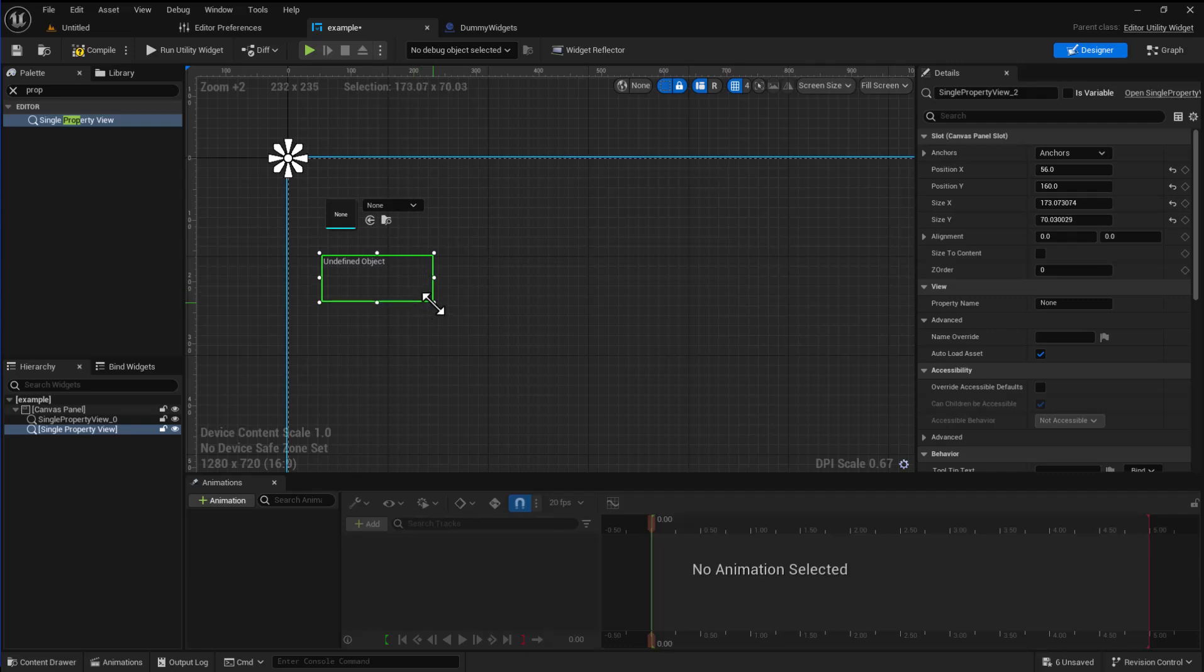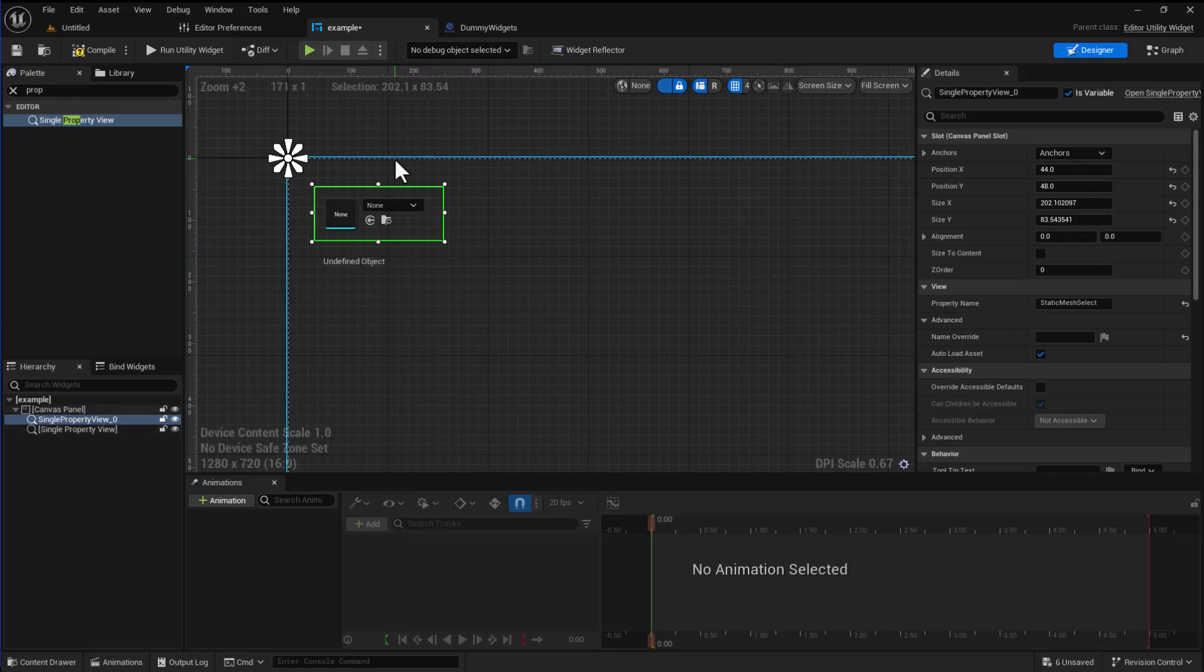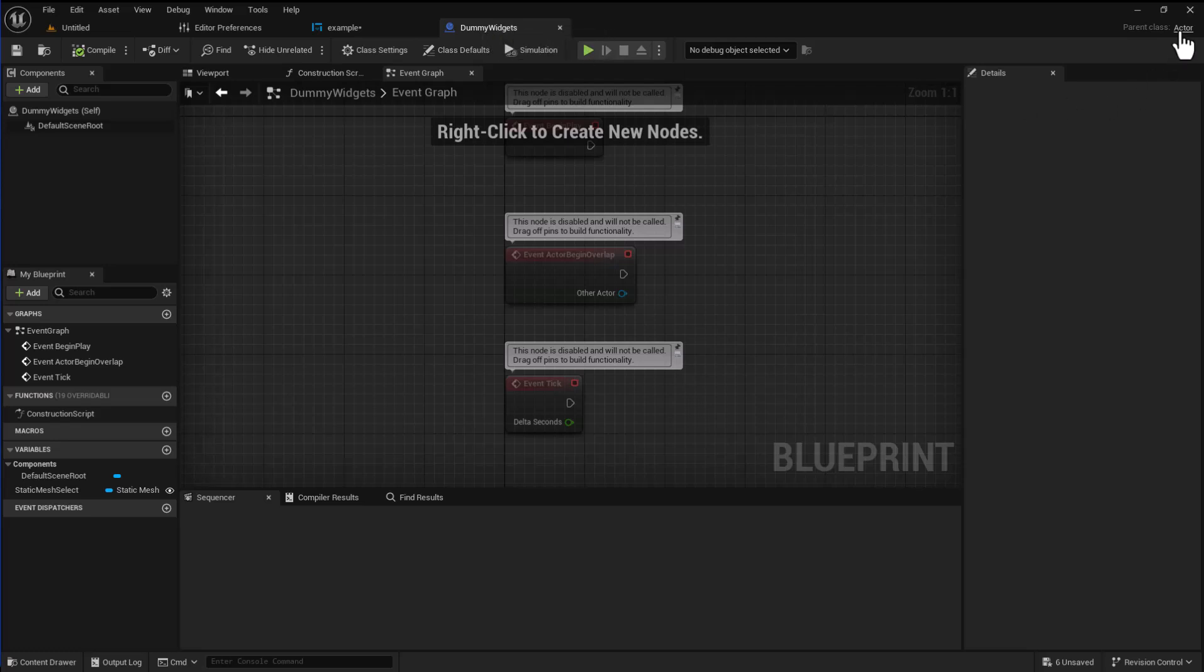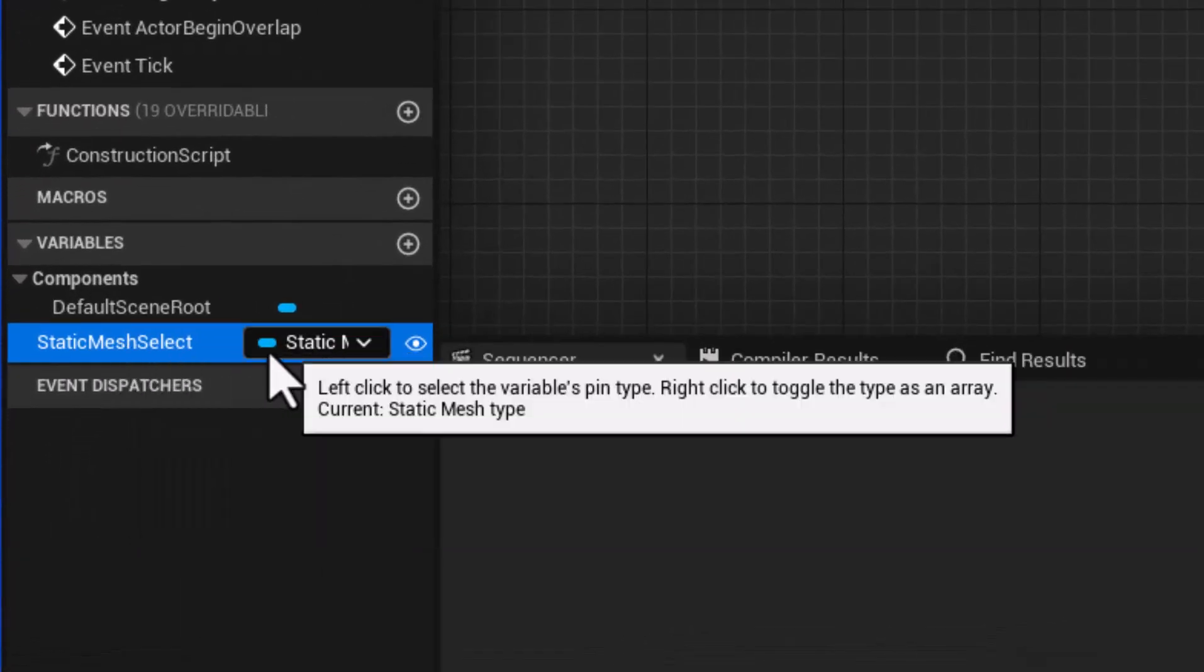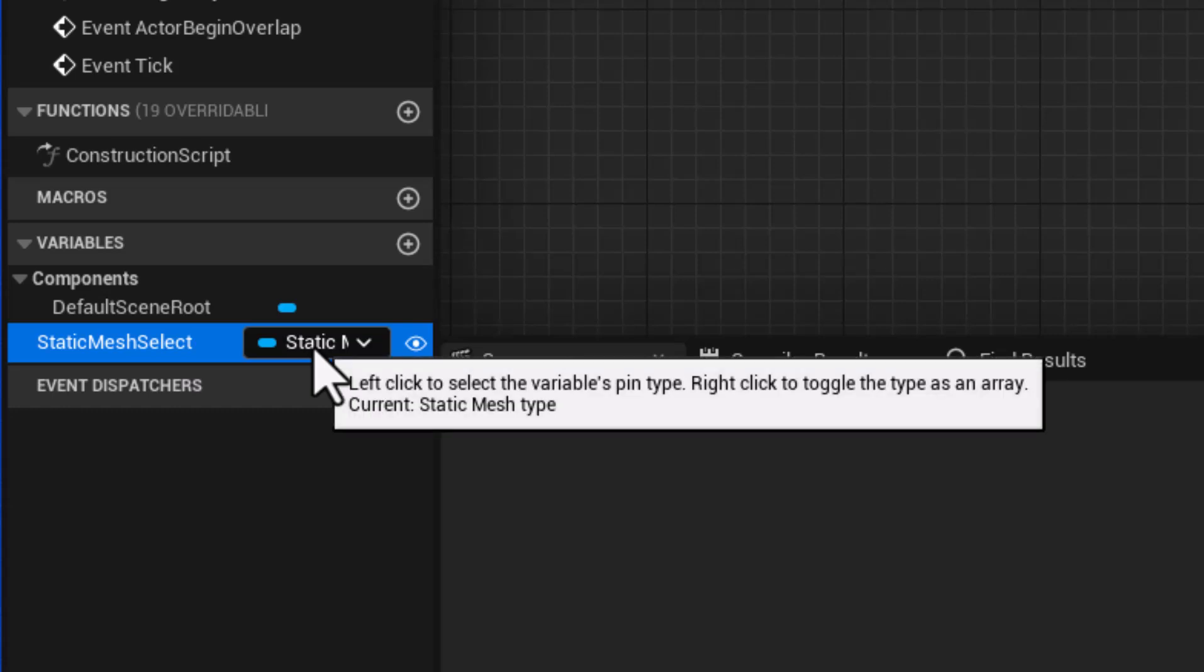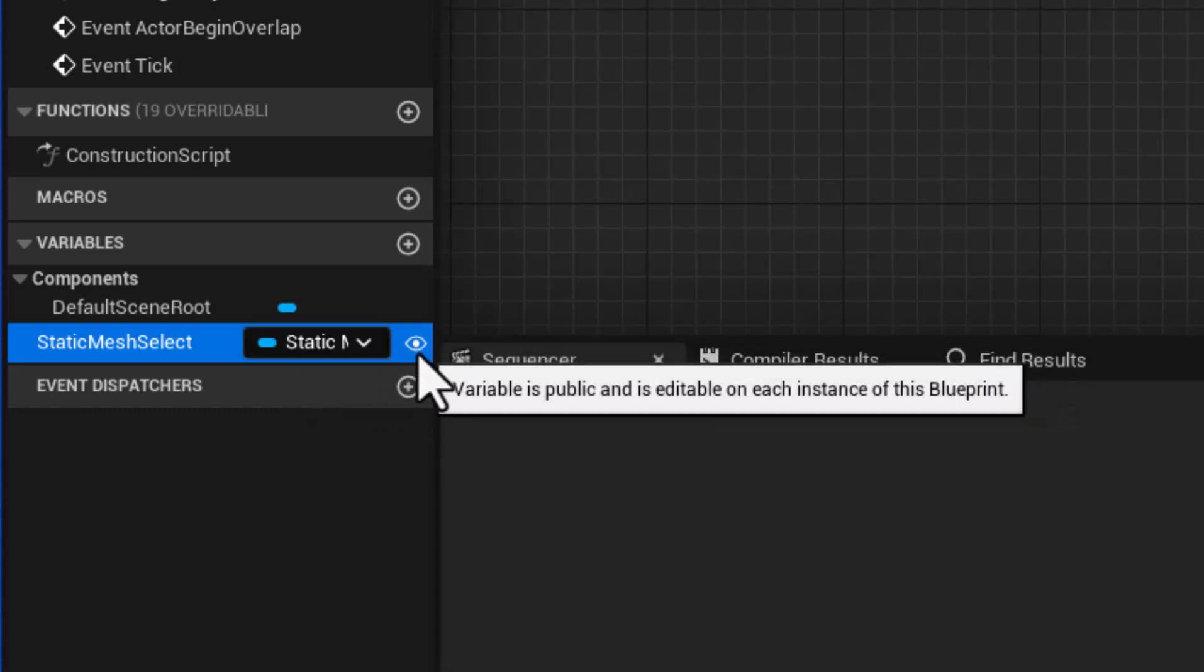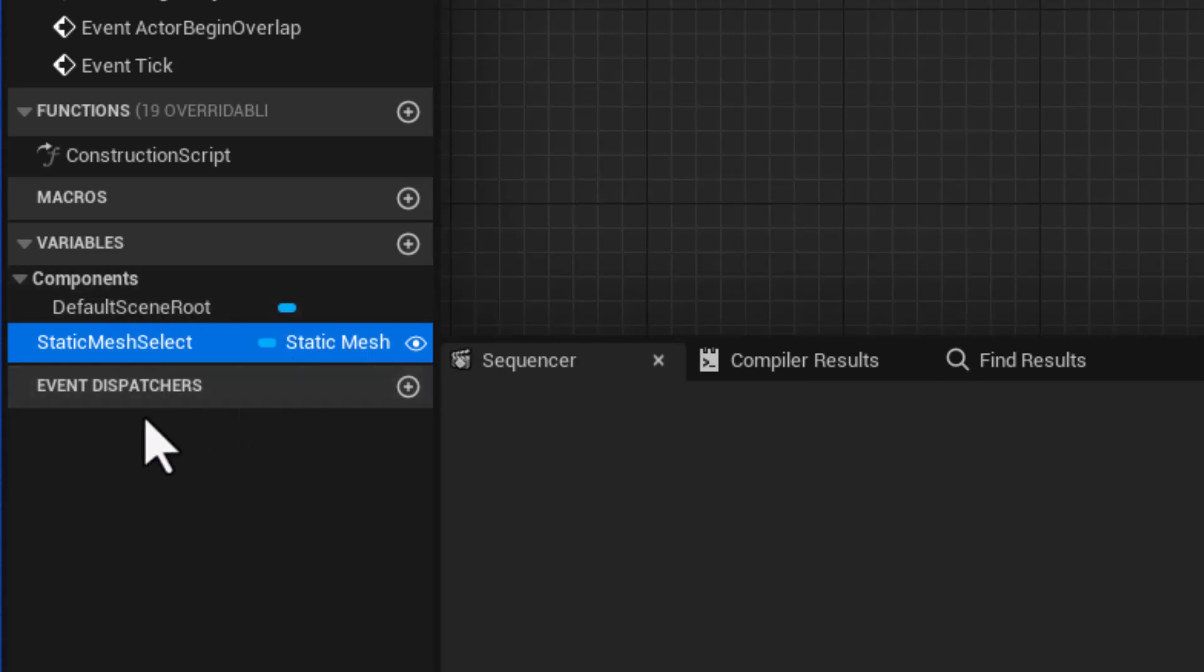Now what this is actually doing is it is actually displaying one of the settings from an actor that we have in the world. And this is an actor that I've created to complement this widget and I called it dummy widgets. It's just of the actor class. And the important part is that it has a variable called static mesh select of the type static mesh actor. And I have clicked on the eye to make this instance editable. And this is actually what we are showing inside the widget.